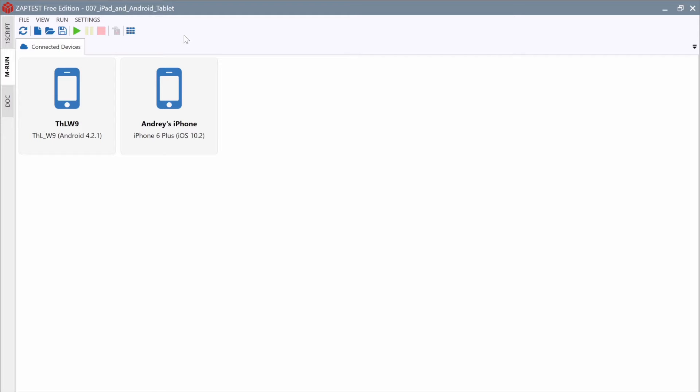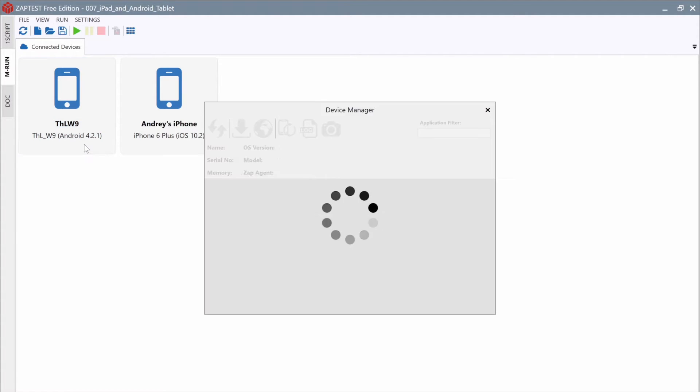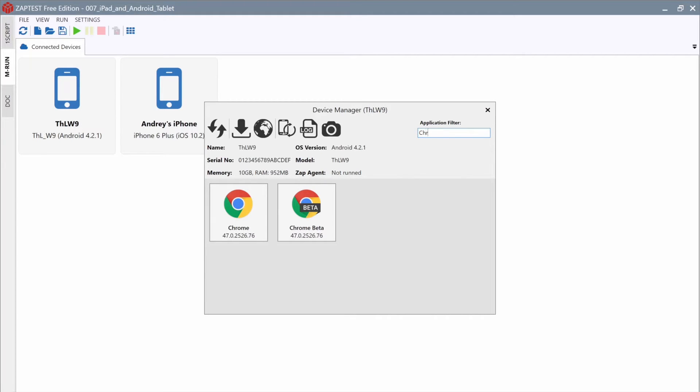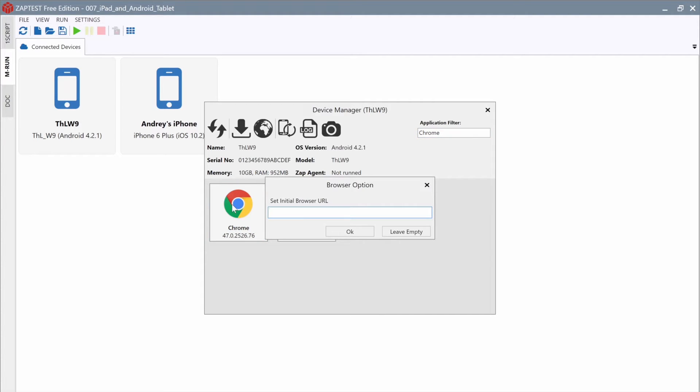For example, launch the Chrome browser on an Android device and provide the following URL: www.zaptest.com. Click on the Android device icon. ZapTest will show the Device Manager dialog where we can find the Chrome browser. Double-click on it.